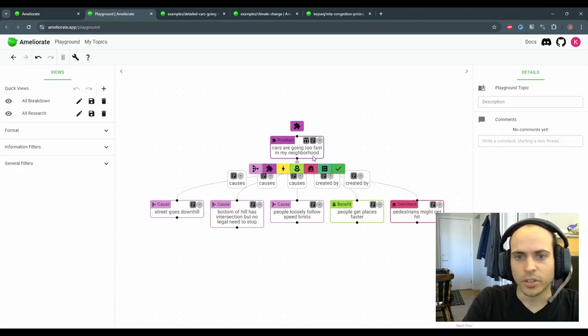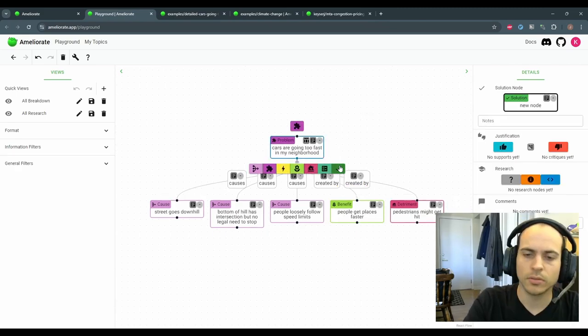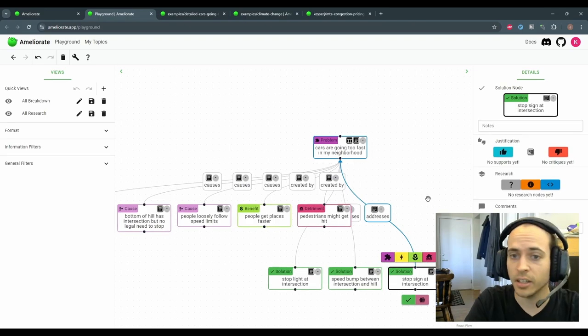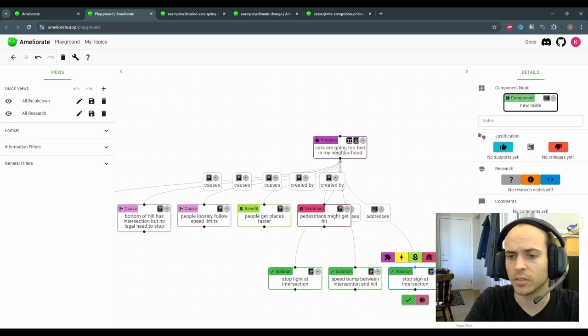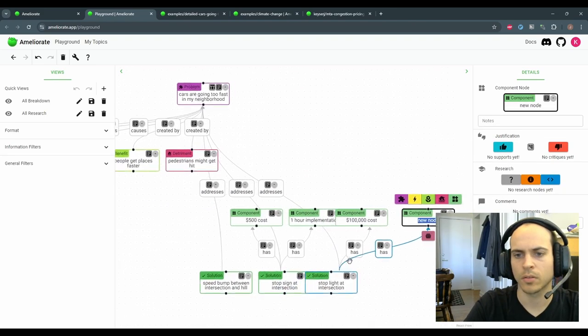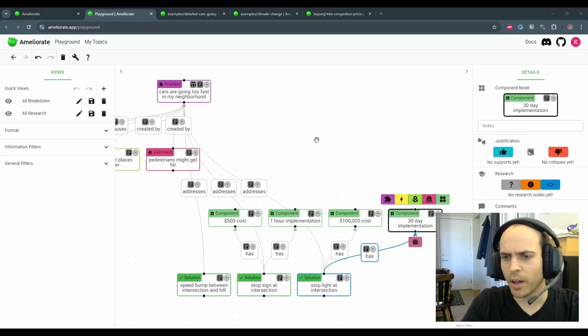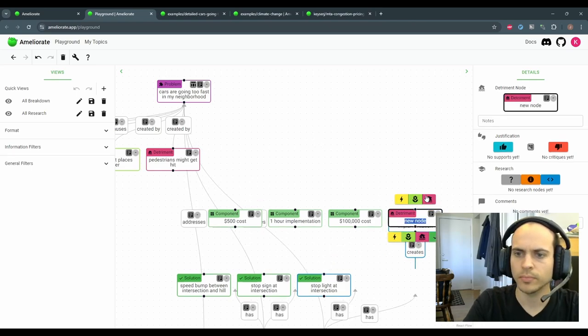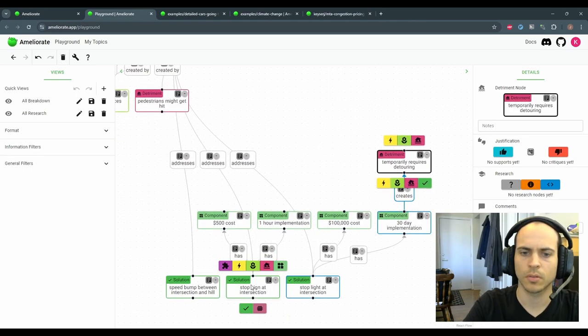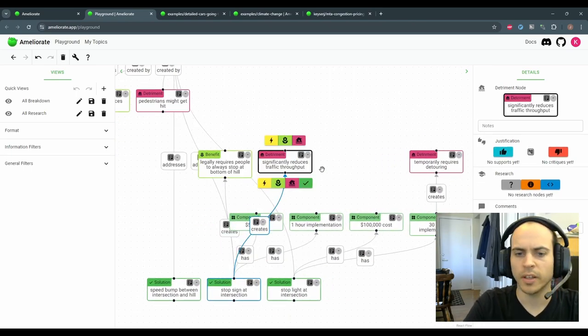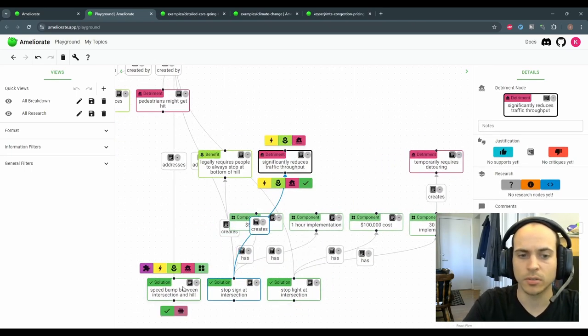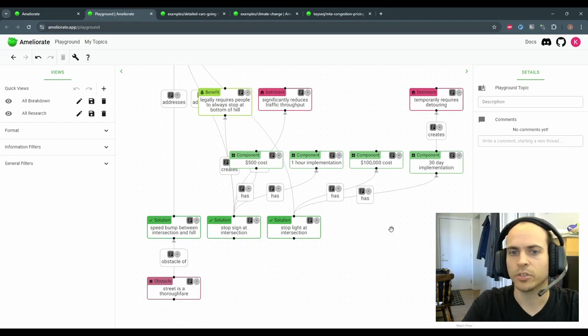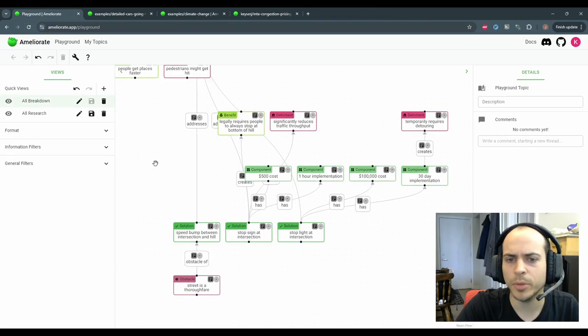Now we can also consider solutions and detail these by adding components, expected positive or negative effects, and obstacles. These are your solution details.